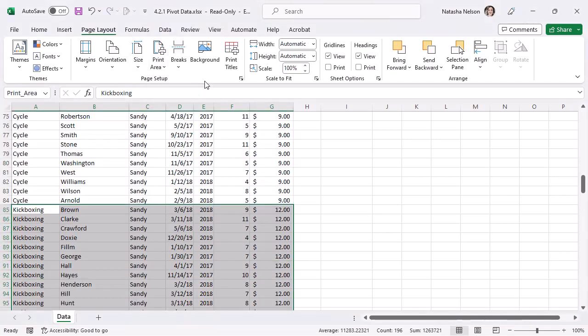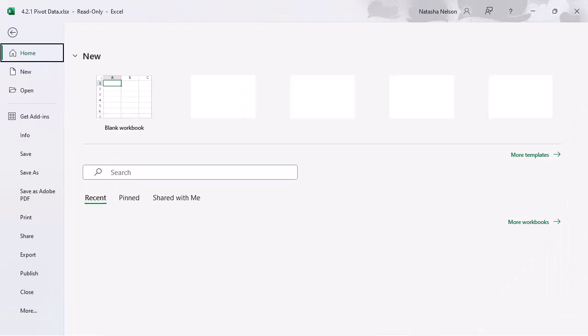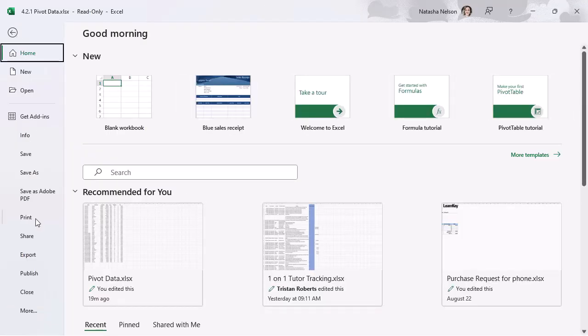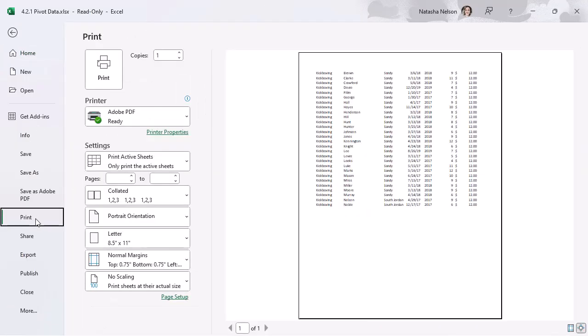If we open File and then Print, we can see that only the kickboxing content is set to Print.